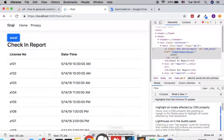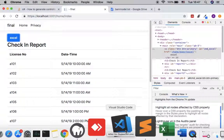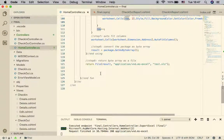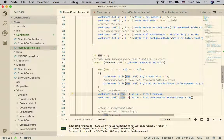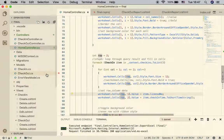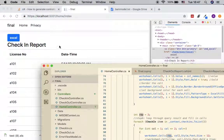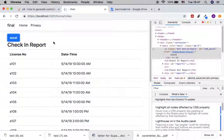I click on it and we get the new file downloaded. This is how Excel generation works in .NET Core. Let's do a quick review.